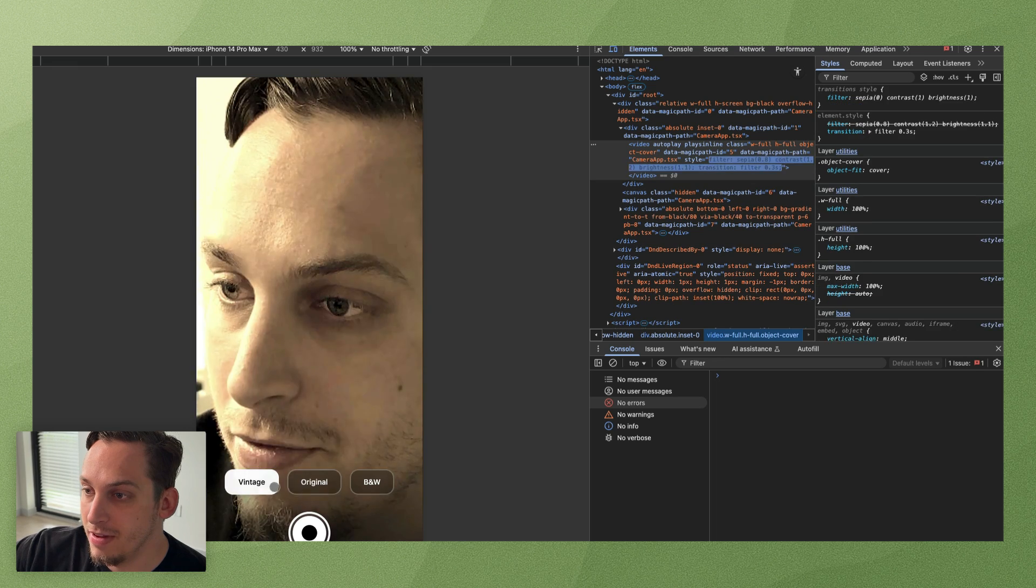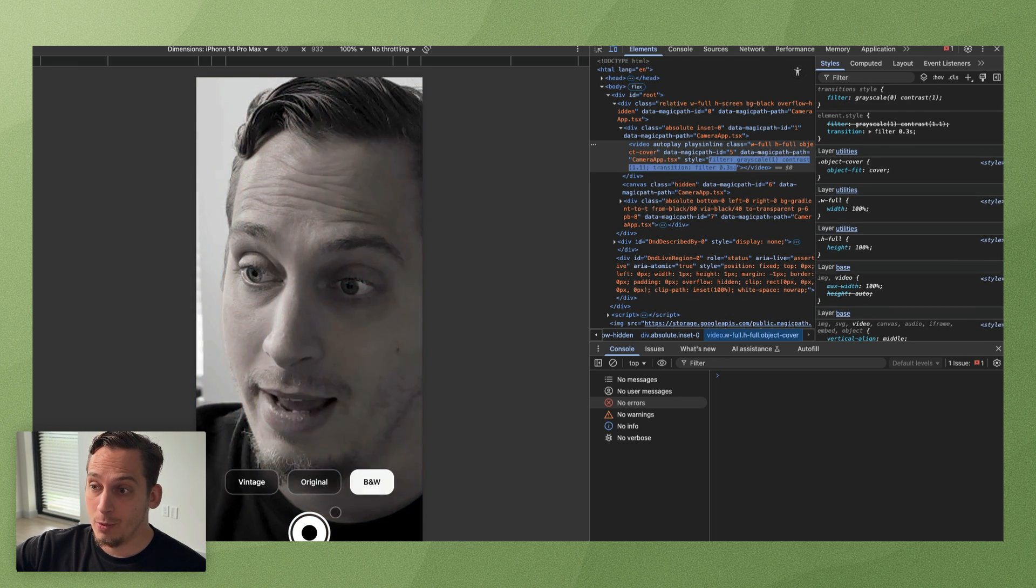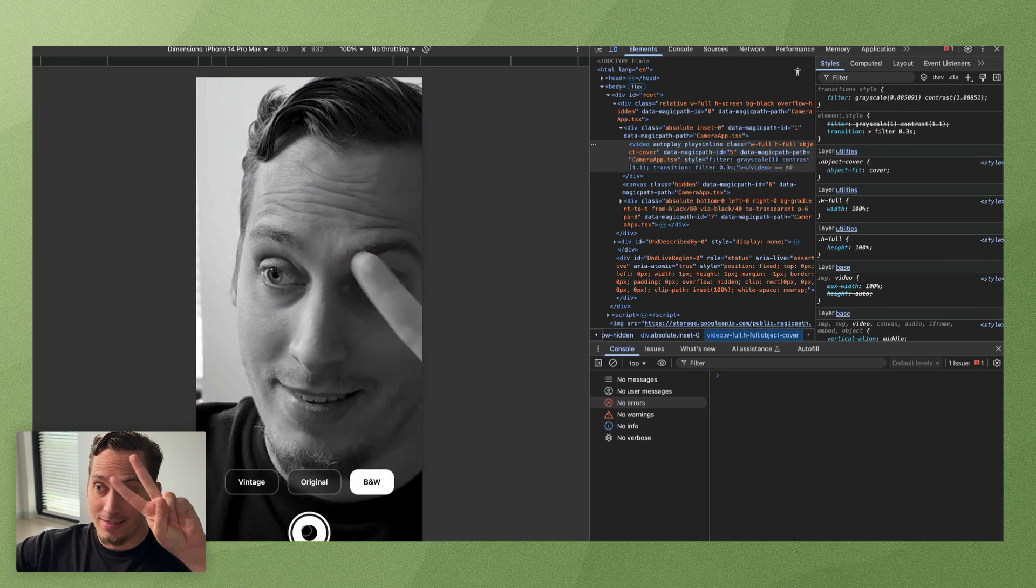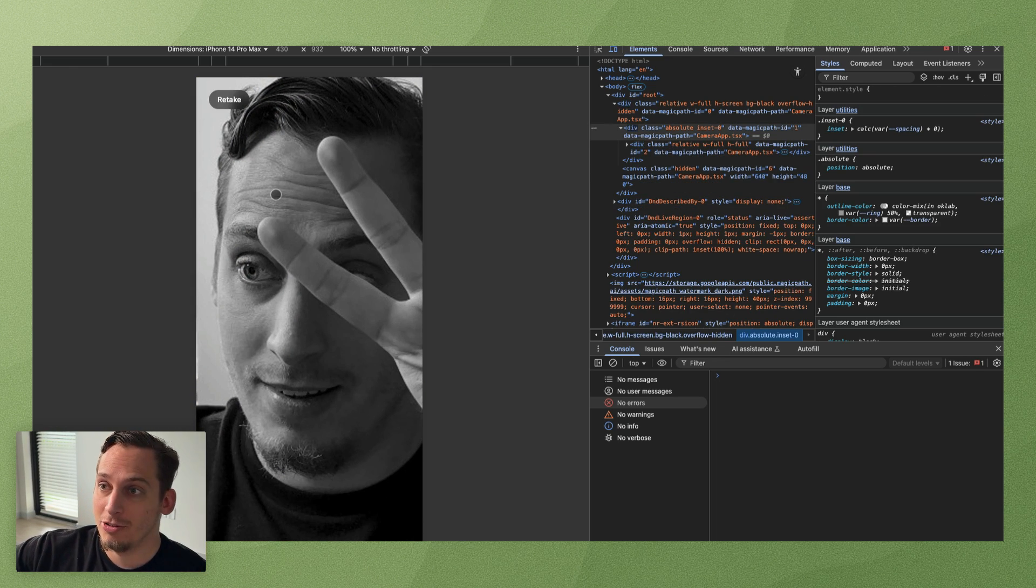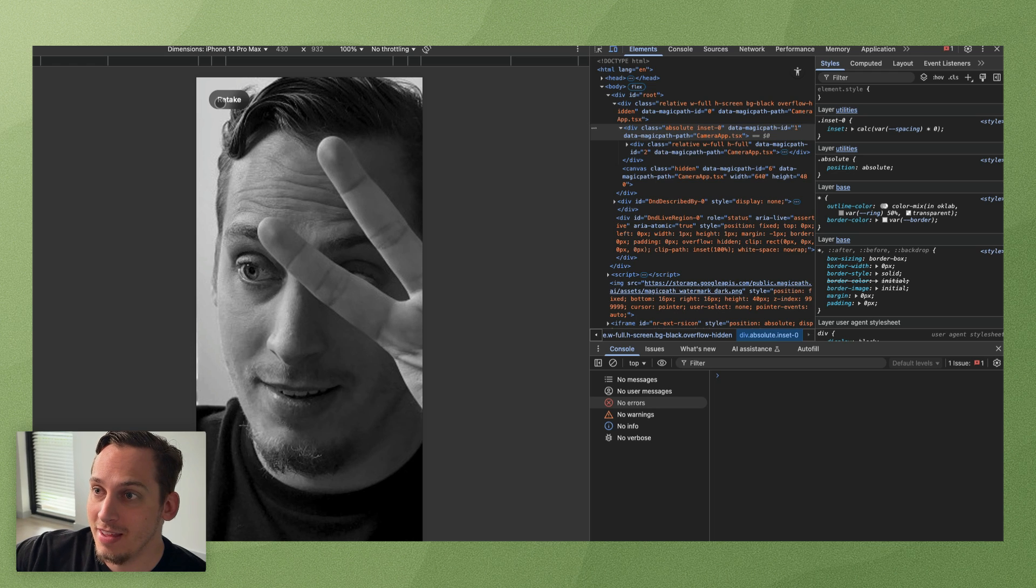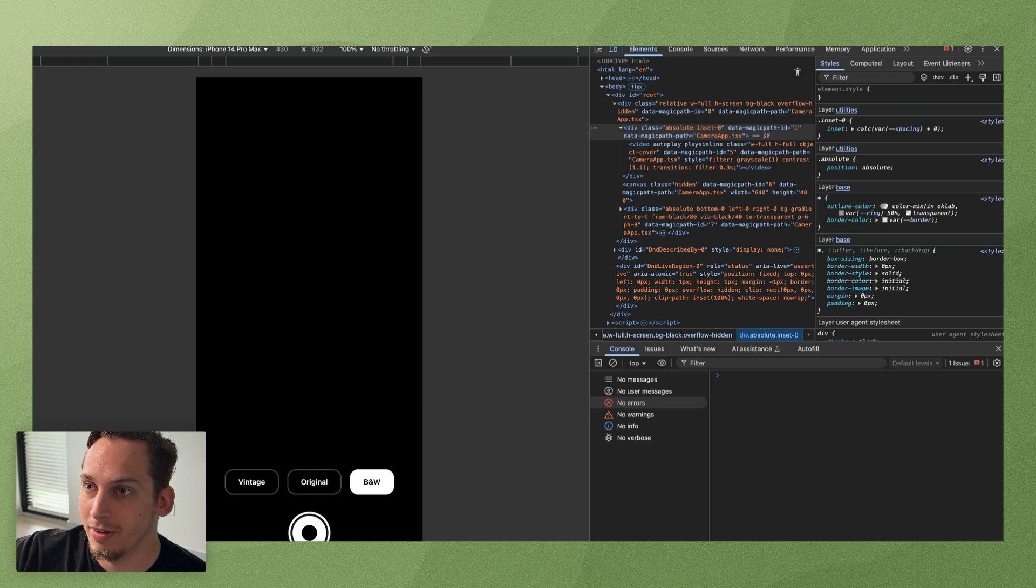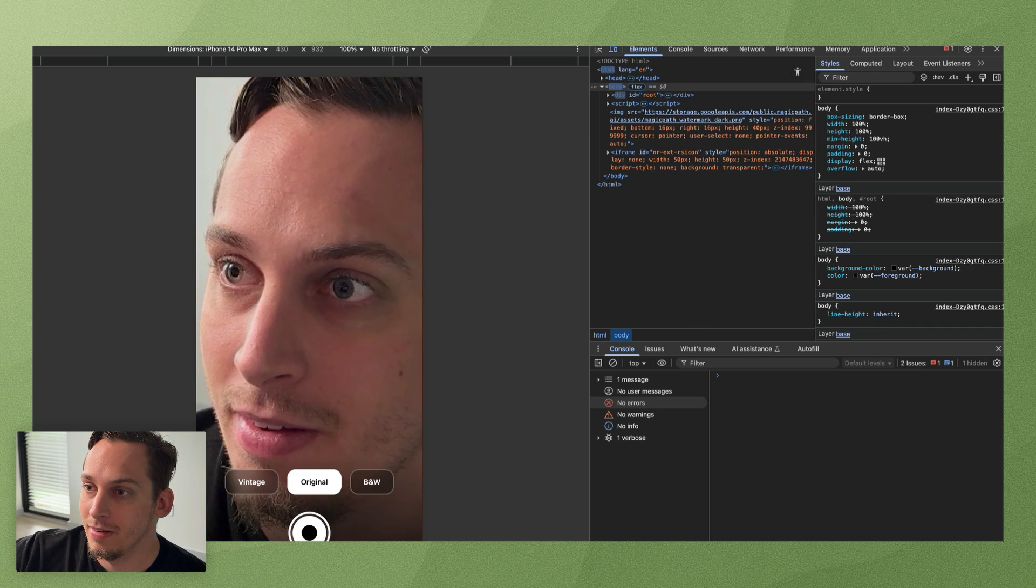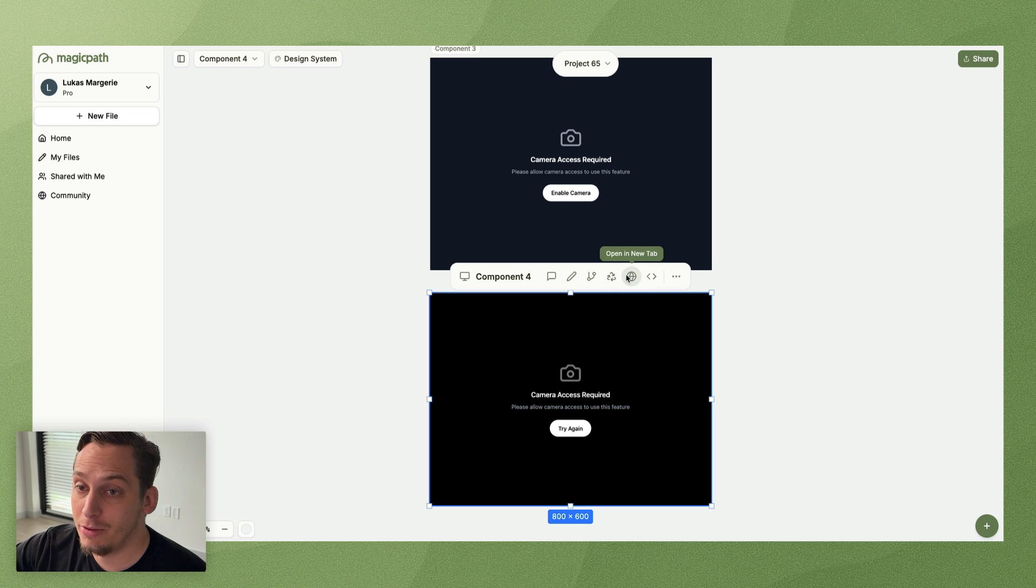So you can see me like this. I'm going to inspect this so we have a mobile view. So it's exactly what we kind of wanted, a mobile view. And we have vintage, we have original, we have black and white, and cheese, take a picture, retake, and basically we can start off again.